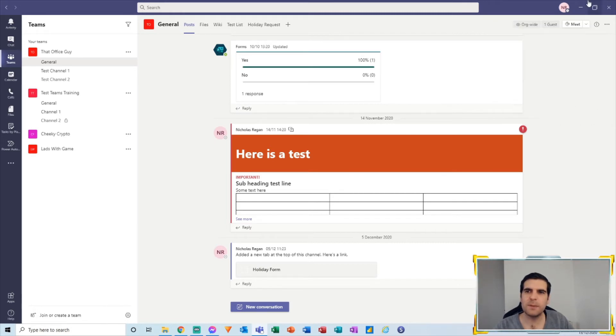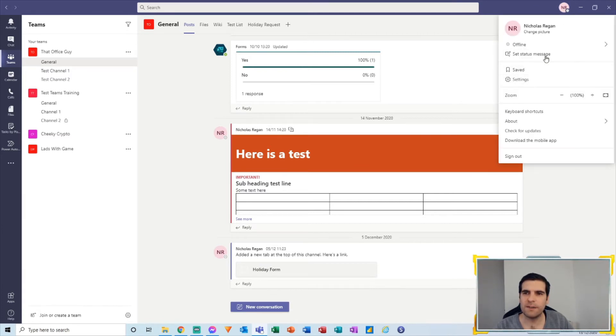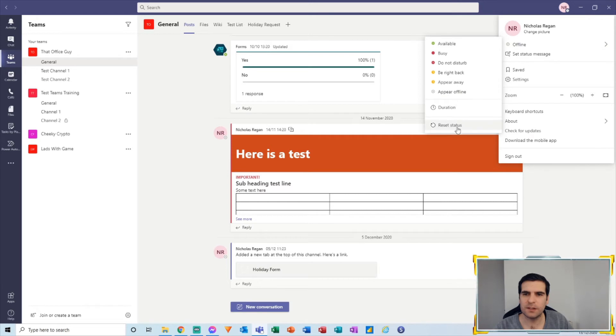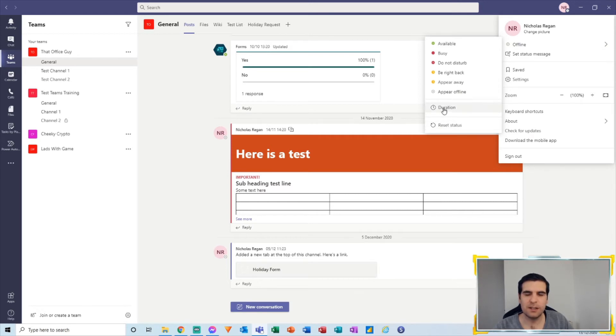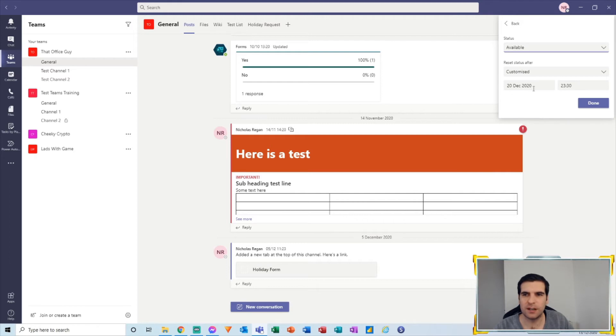Then basically that now allows us to have this status running for a really large period of time, but it's completely customizable as well. So we can obviously customize this to be whenever we wanted it to last for.